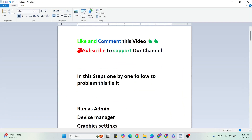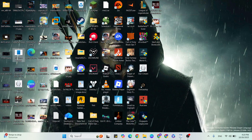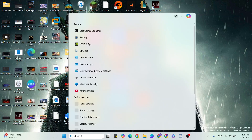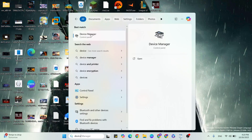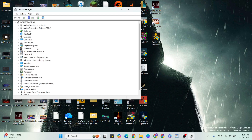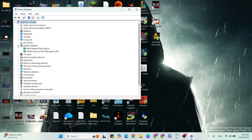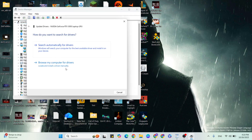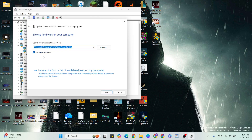Next step: Device Manager. Go to Device Manager and click to open it to update your graphics driver. Go to Display Adapters and click on the arrow to expand it. Select your specific graphics card, right-click it, and click on Update Driver. Then click on Browse my computer for drivers and change the location.